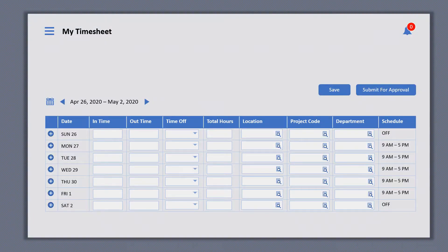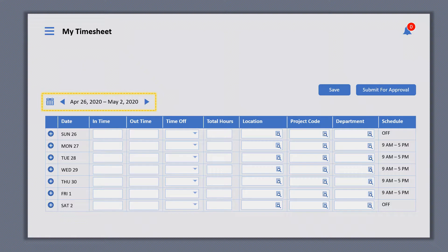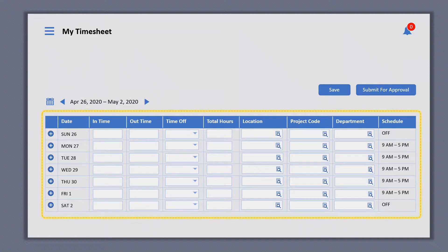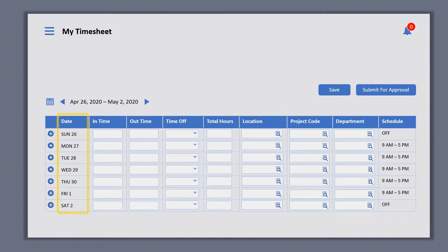A typical timesheet page looks like this. Over here is the time period for which hours are being reported. Each column in this area represents something. This one shows the days in the time period. These two are to capture when employees started the work and when did they finish.